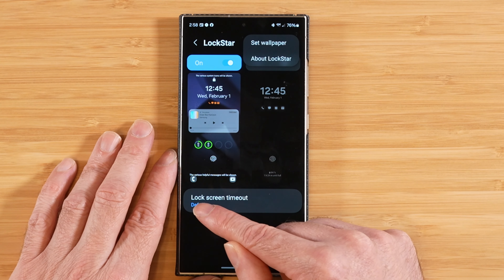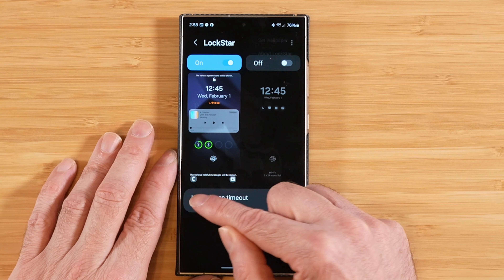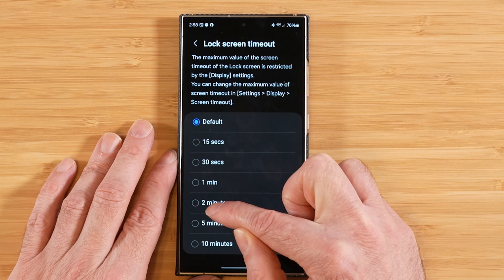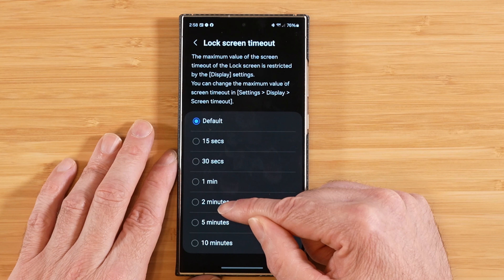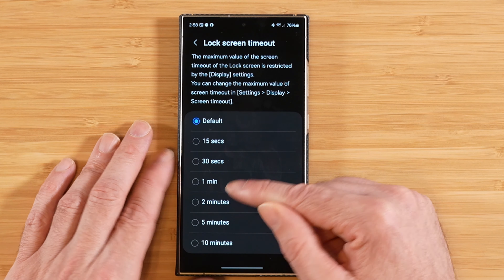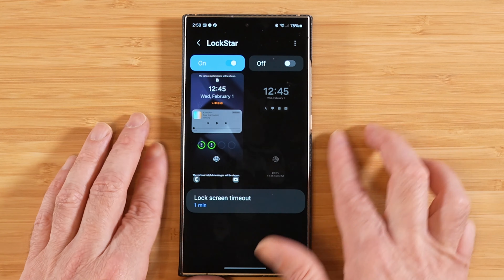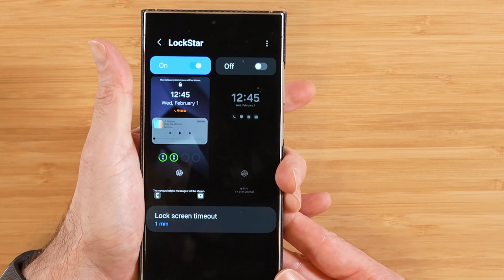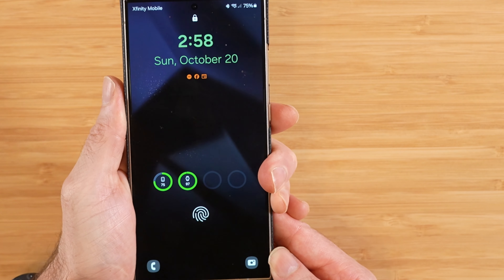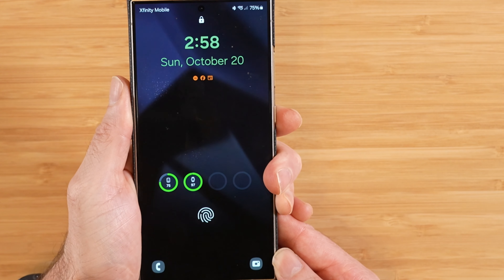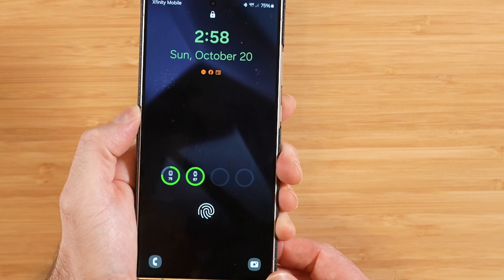Another feature we have is the ability to adjust our lock screen timeout once Lockstar is enabled. We can switch from the default — which I believe is five seconds — to a longer length of time. So if you want to leave your lock screen up for a full minute, you can do that. After saving, normally when you open your lock screen it would go back to AOD after just a few seconds, but as you can see, the lock screen is now staying on for an extended period.